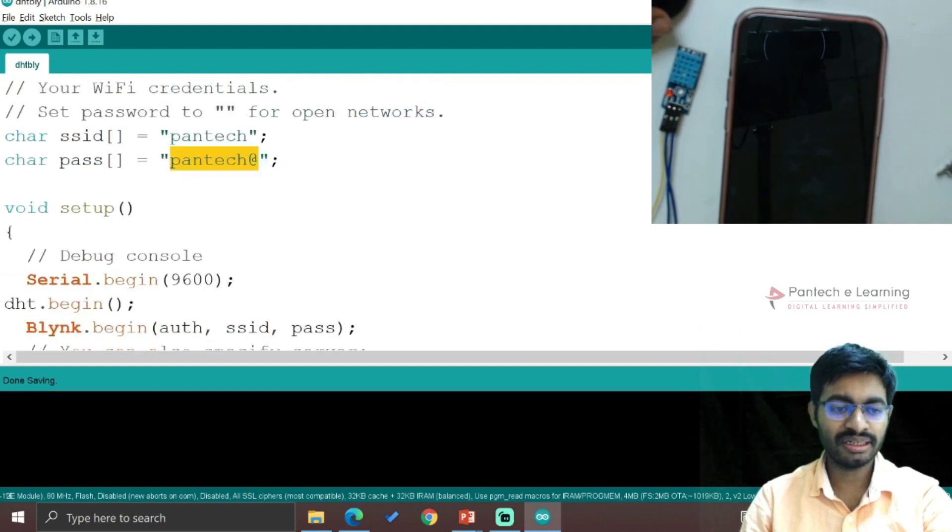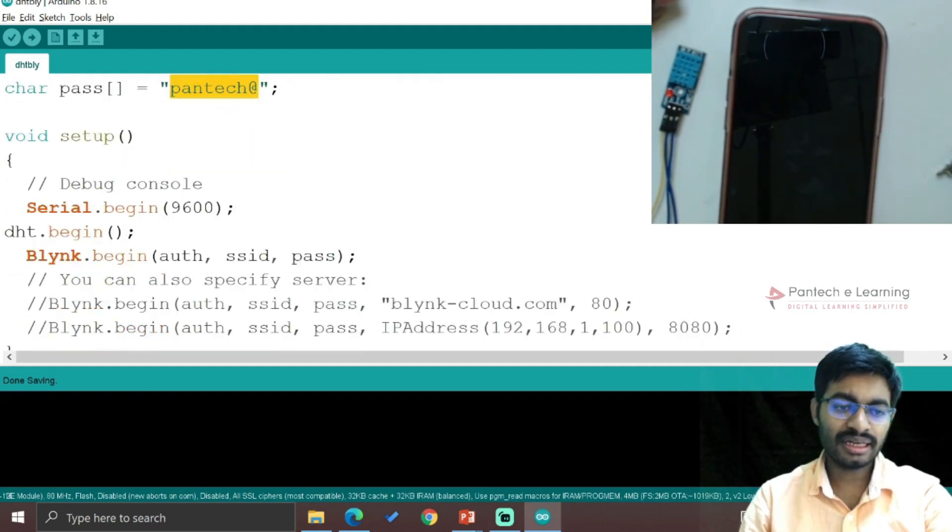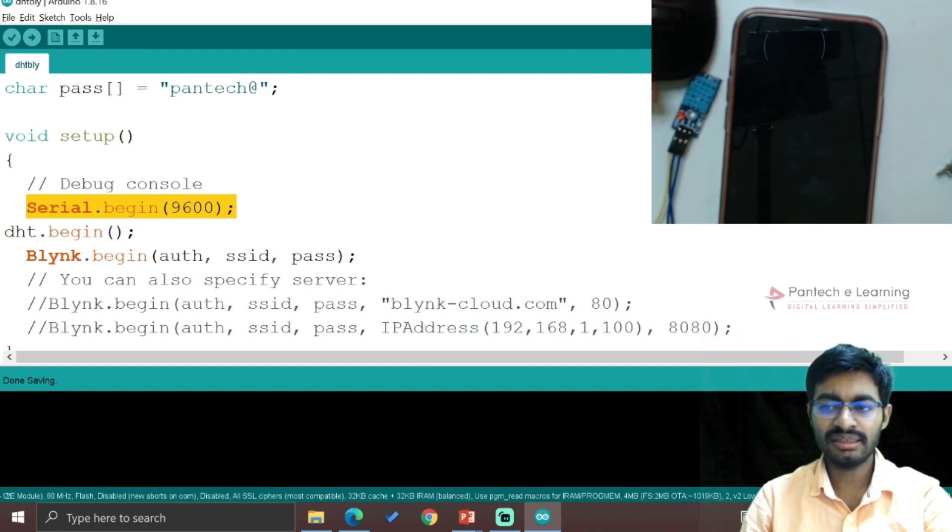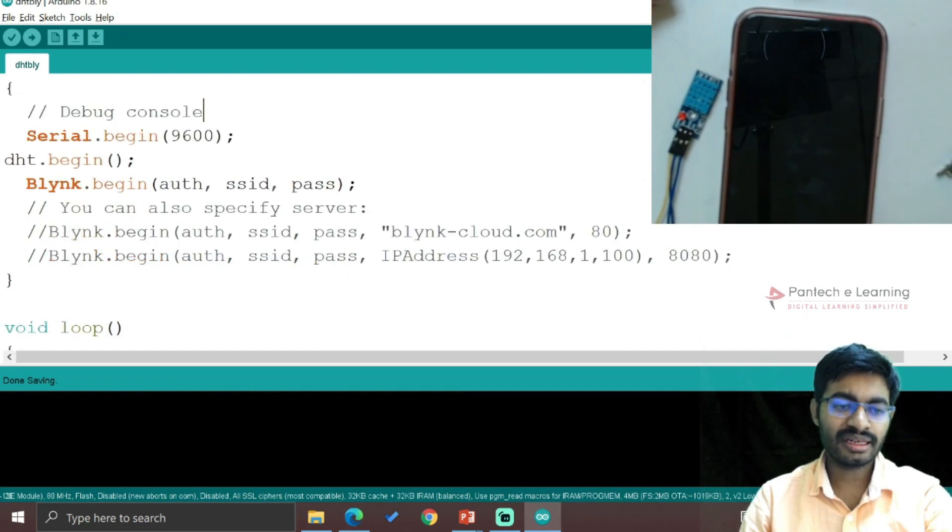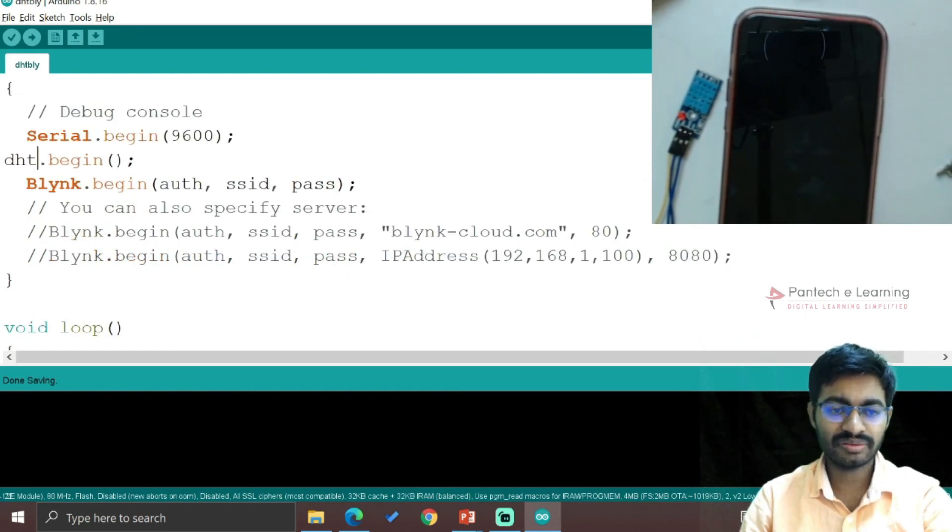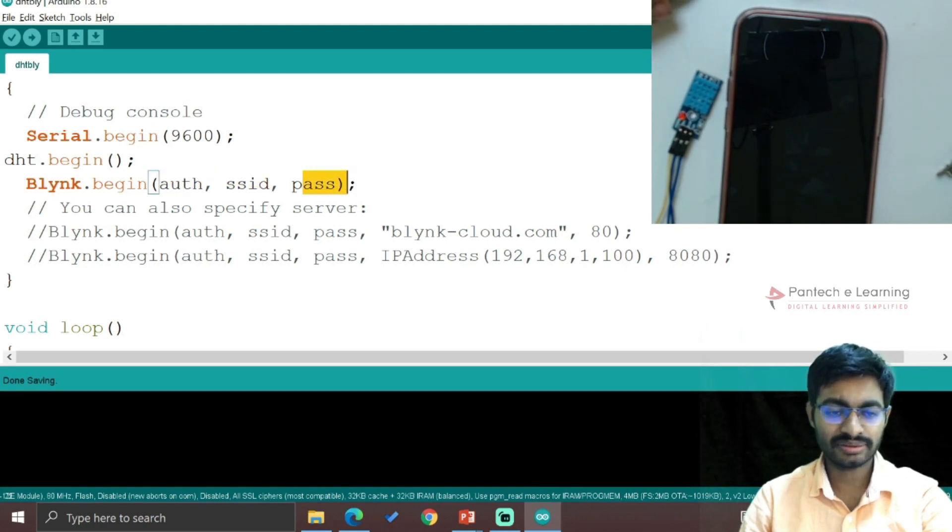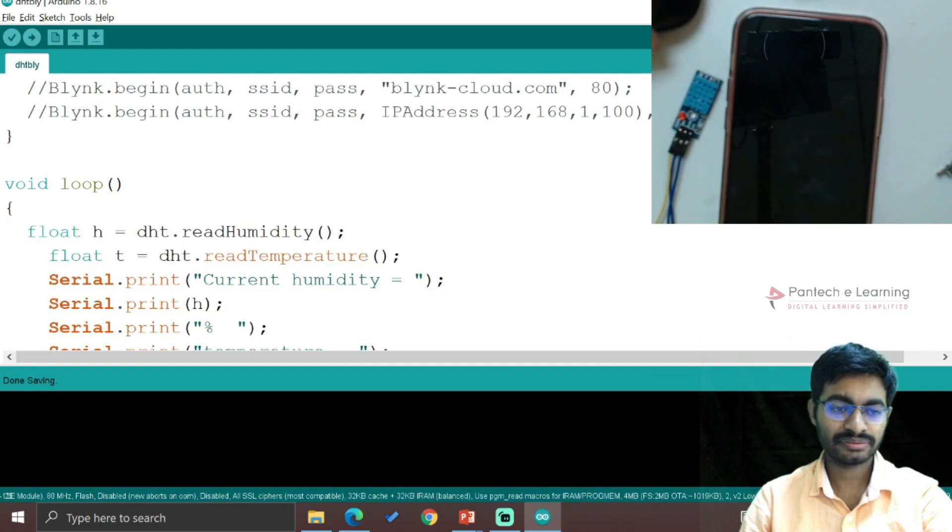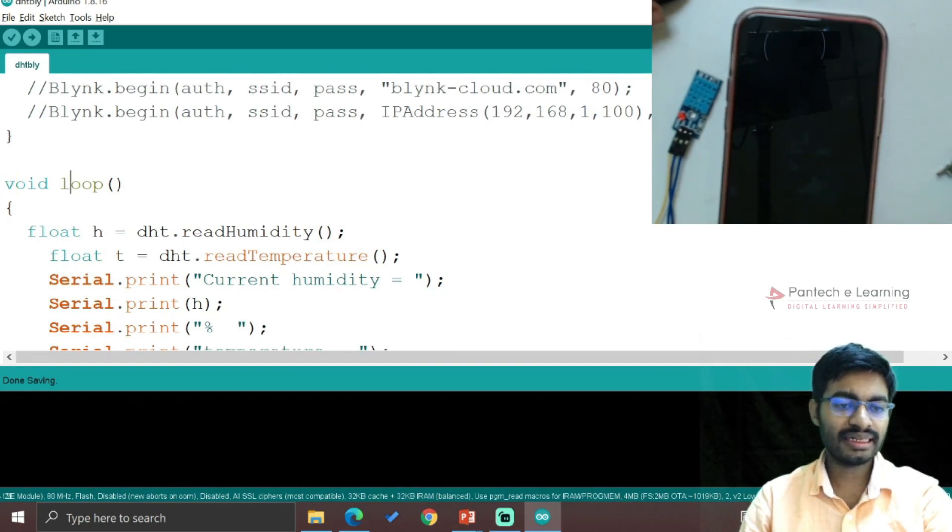Then comes void setup. So here I am using the baud rate as 9600 to receive the data into my serial monitor. Then DHT.begin - so the DHT function will be started. Blynk.begin which starts the authentication, SSID, and password.